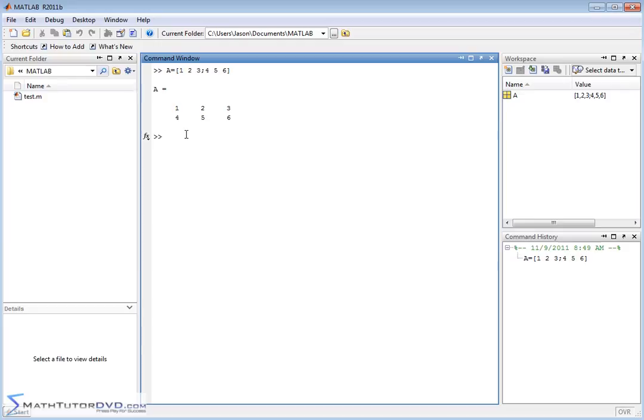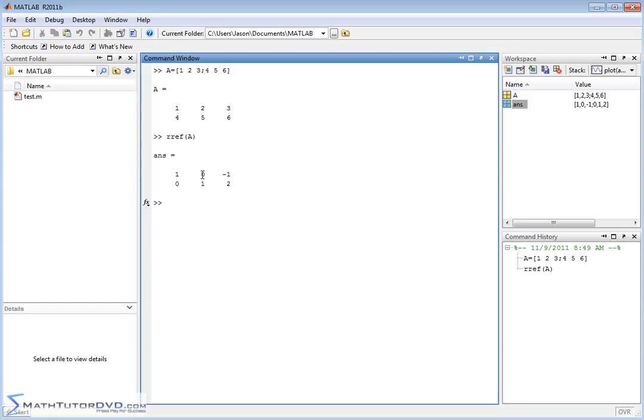For those of you taking linear algebra you've done this before all by hand. So row reduced echelon form is RREF. That's how you do it and literally all you do is you pass your augmented matrix to it, and then MATLAB comes back with the answer.